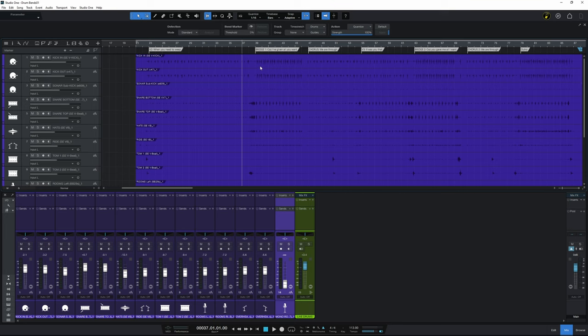If you don't do that then the tracks are going to become out of time with each other and you're going to get phase issues. And they may be very small but they can really change the sound. You don't want to do that. So what we need to do is actually group these all together so that the change is reflected across the board.